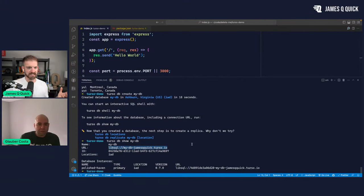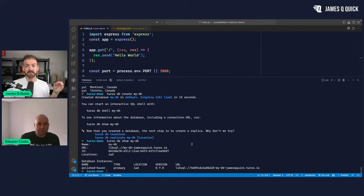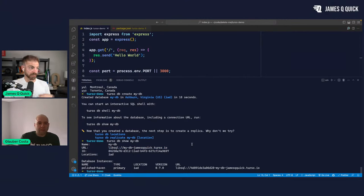Just running the `db show` command — this basically shows details about the database. Most importantly, probably, is the URL, which we'll use to actually make connections in the SDK.